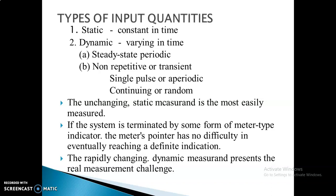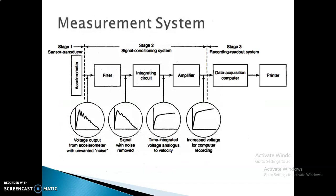From the previous class, we studied the measurement system: the first stage is sensor/transducer, the second stage is signal conditioning, and the third stage is recording. As an example, consider the accelerometer as the sensor/transducer part. For signal conditioning, there are three components: filter, integrating circuit, and amplifier. Looking at the first graph, you can see many variations — this is a periodic signal.